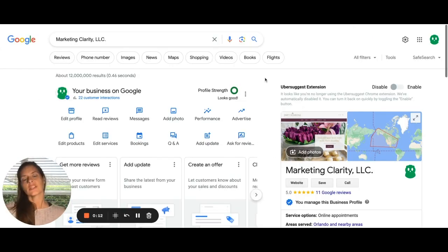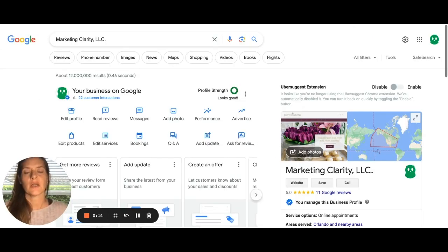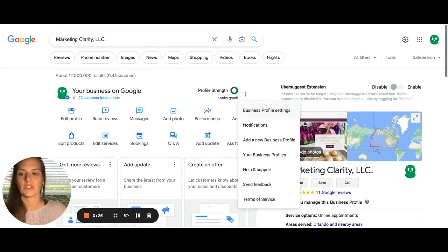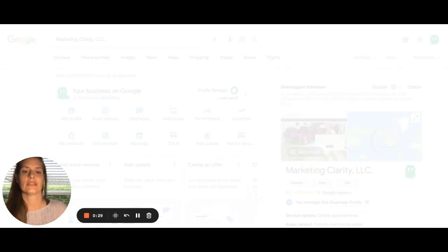Once you've signed into your account that has your Google My Business listing, then I want you to click on these three dots to the right of your icon. Once you clicked on the three dots, I'm going to click business profile settings.